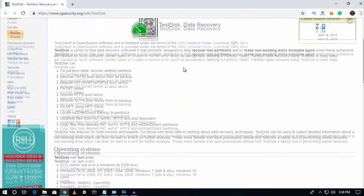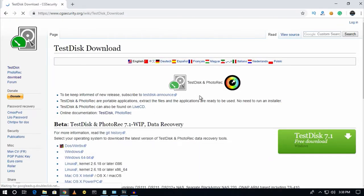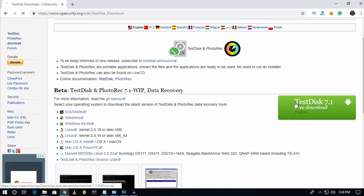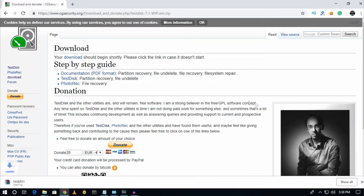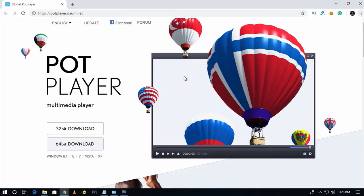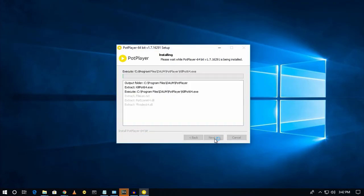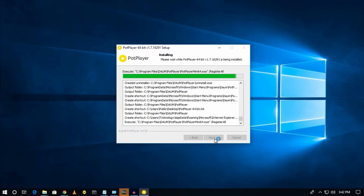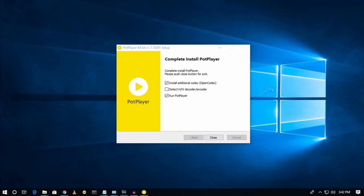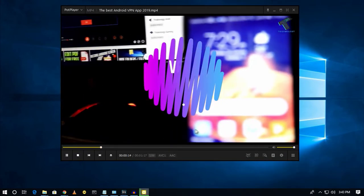With TestDisk you can fix partition tables, recover deleted partitions, fix bad tables, recover FAT32 boot sectors, and lots more. Number seven is PotPlayer, a video playing third-party software for your Windows computer. This software supports both 32-bit and 64-bit architecture versions.